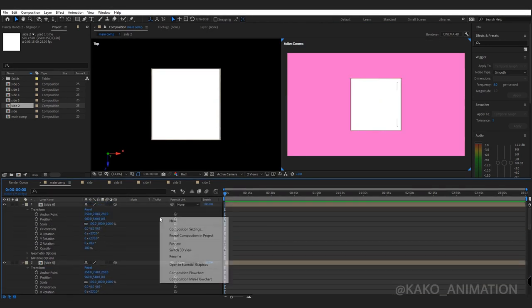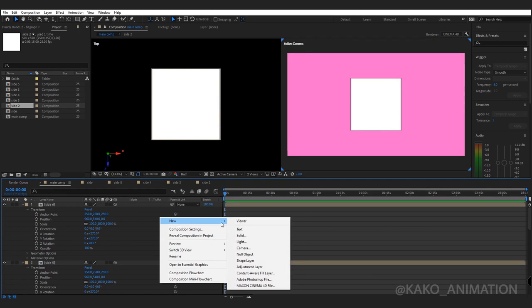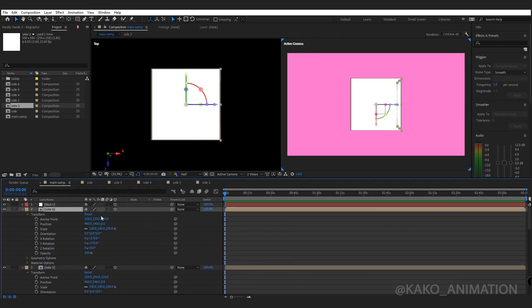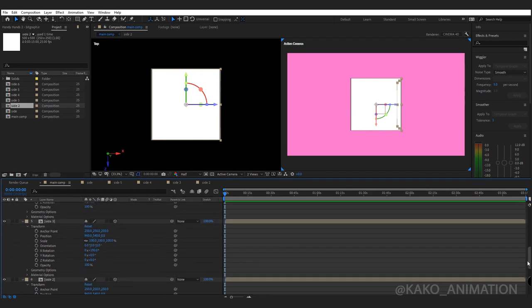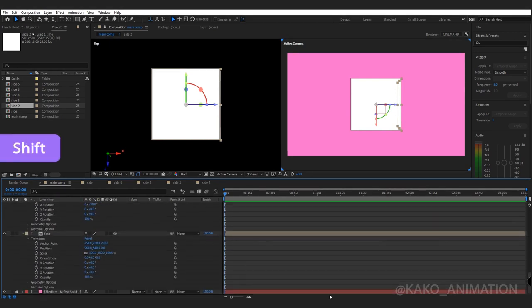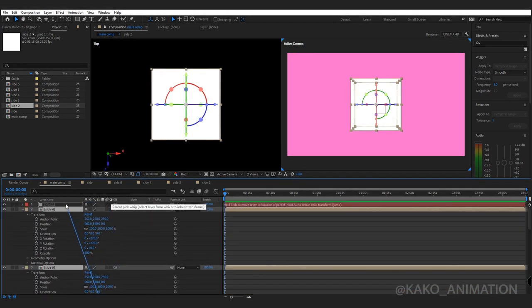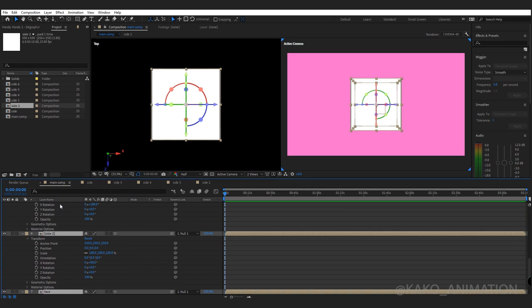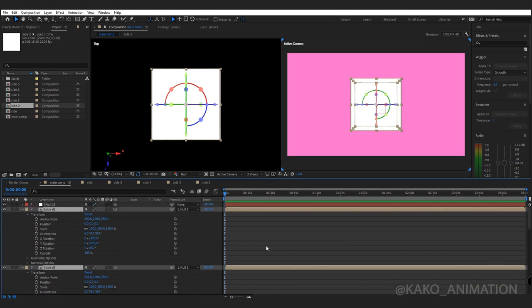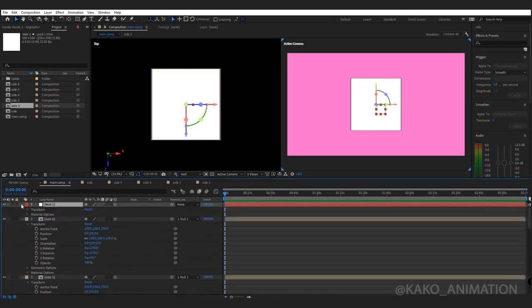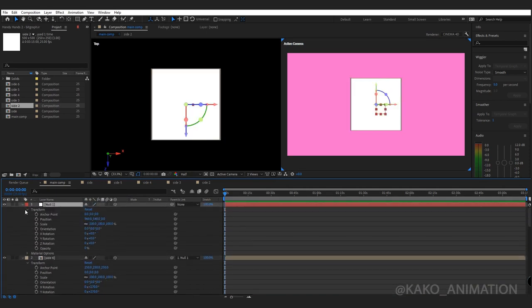Make a null, enable 3D, parent all the sides to the null. By this way you can easily rotate and move the character's body.